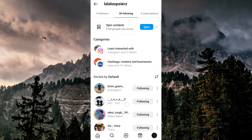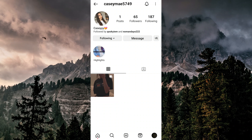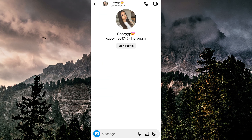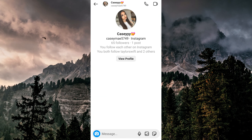Scroll through the list and find the account that you're curious about, then tap on their profile picture to go to their profile. Then tap on the message icon at the top right to start a conversation with them.